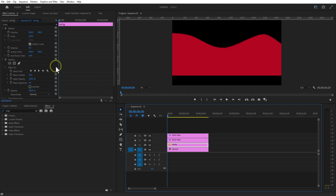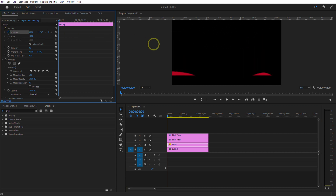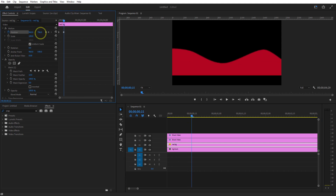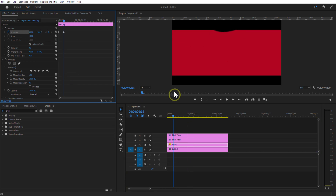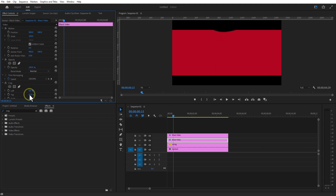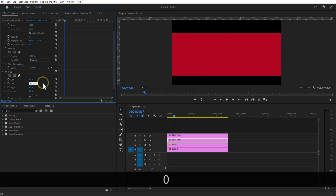Set a keyframe for position at the beginning of the timeline. Position down. To remove it, just adjust the black bars. Change both black bars to 80%.